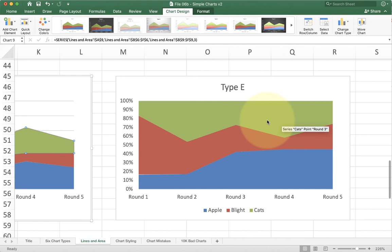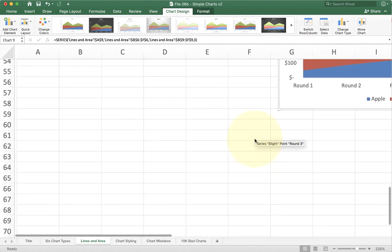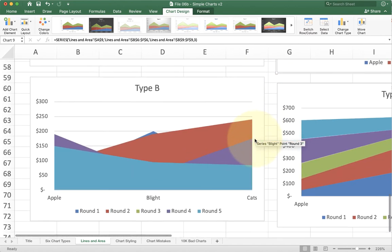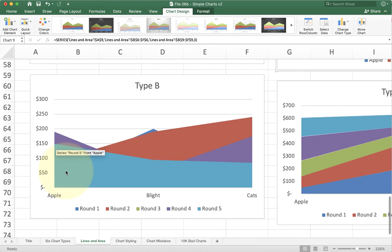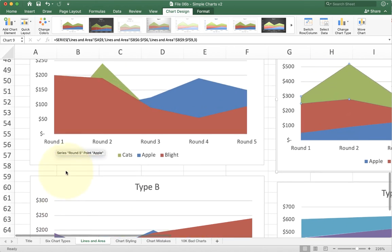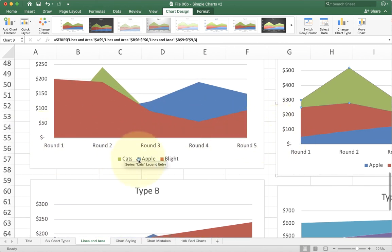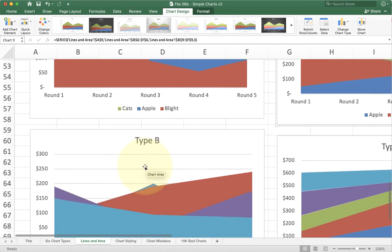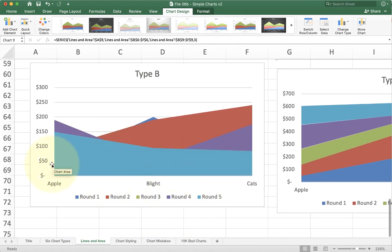Just like the other charts, we can also switch the rows and the columns. If I come down here to the next set, you can see that in this one this is a clustered one. On top we're organizing them by round with the axis and by product with a legend. In type B, we're organizing it by product on the axis and round with a legend.